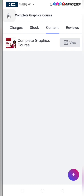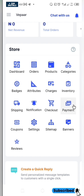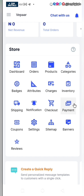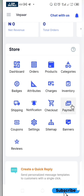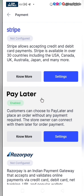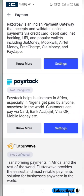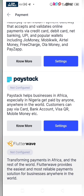That is it for the products. Now you want to integrate the payment gateway where you can receive payment from your customers with their cards, bank transfer, etc. Click on the payment icon. Pay later is enabled by default, but I want to use Paystack. Paystack is a platform where you can receive payments across Africa.